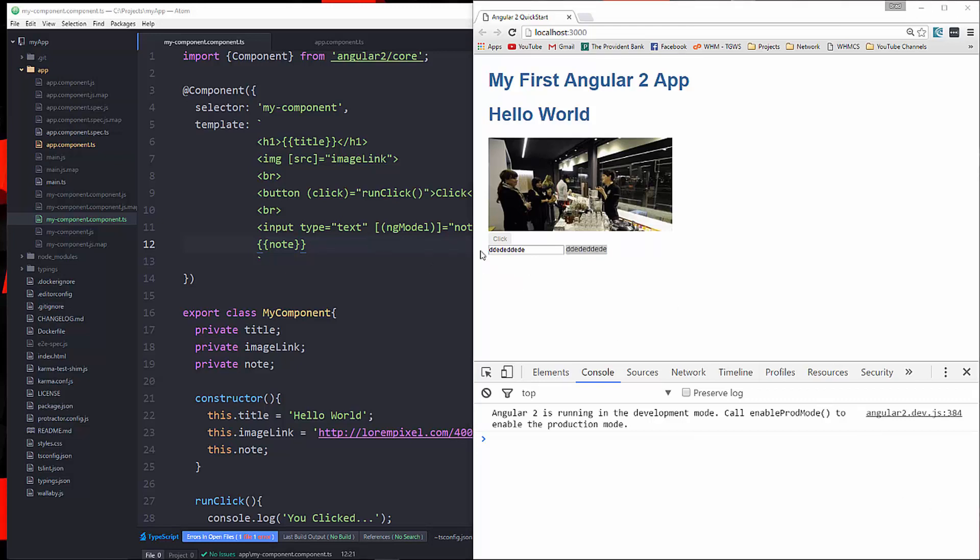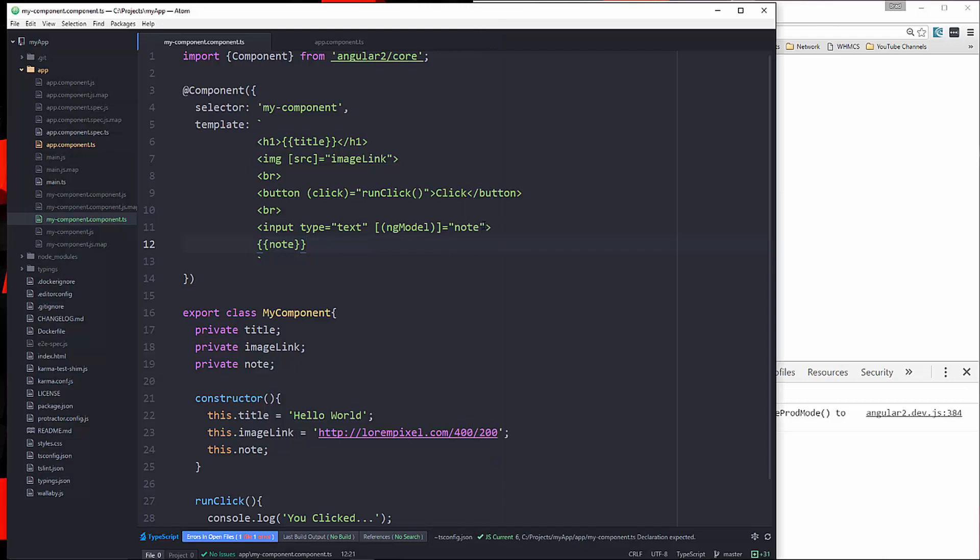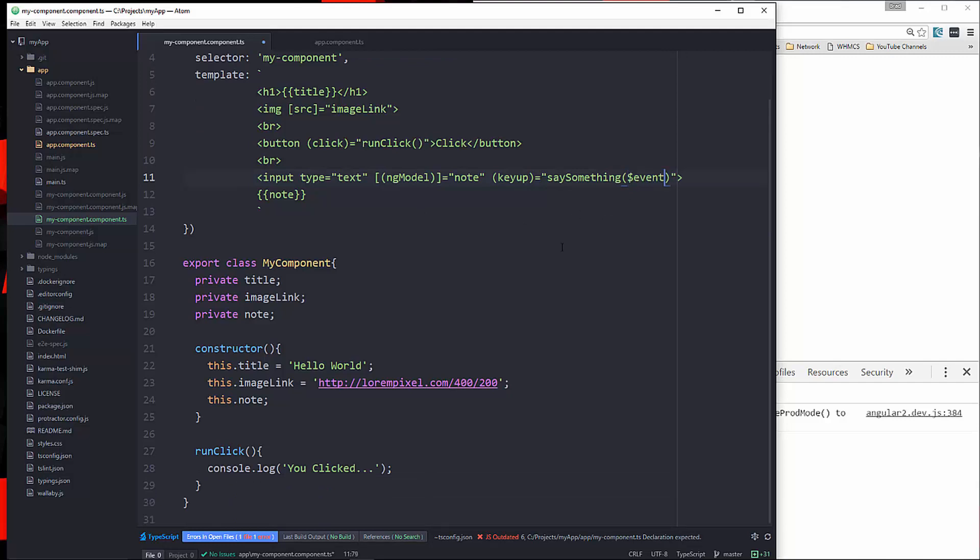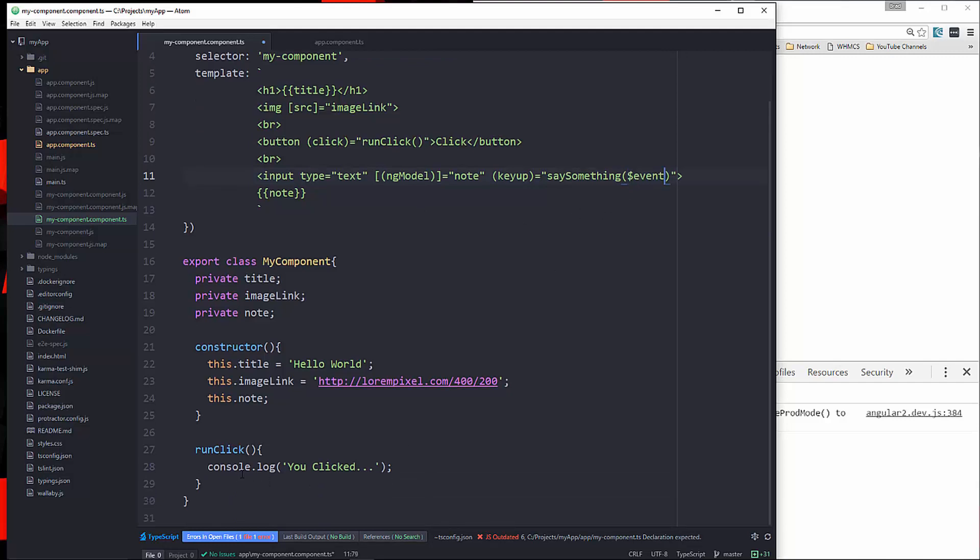Now, let's say we wanted to also bind an event. We could do that. So let's use keyup, and we'll set that to a function called saySomething. And then here, we'll pass in $event. So down here, let's create a function called saySomething. And that's going to take in the event. And then we'll do console.log e.target.value.